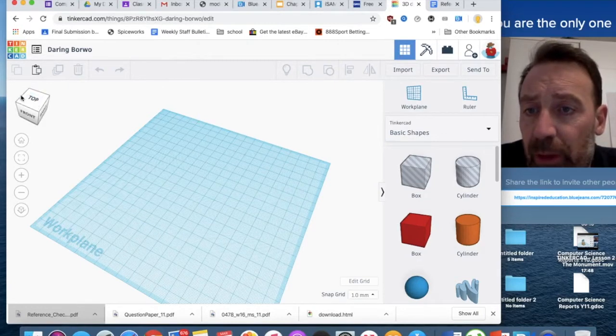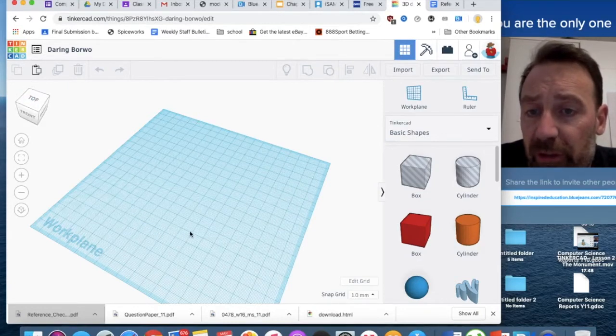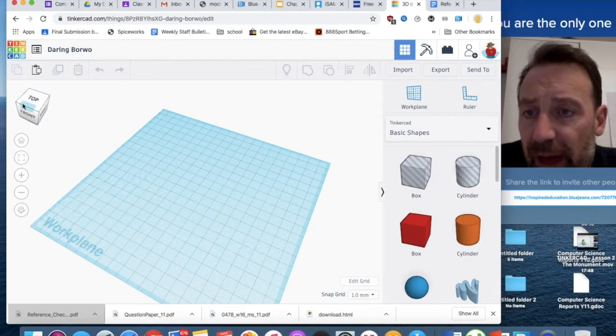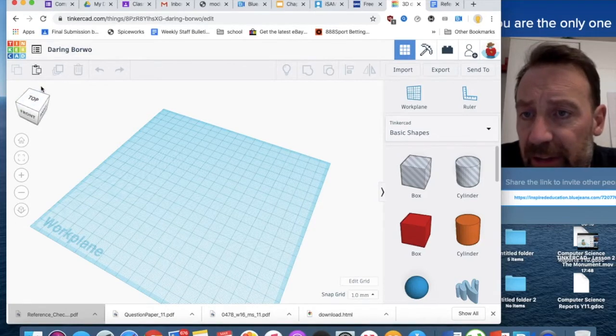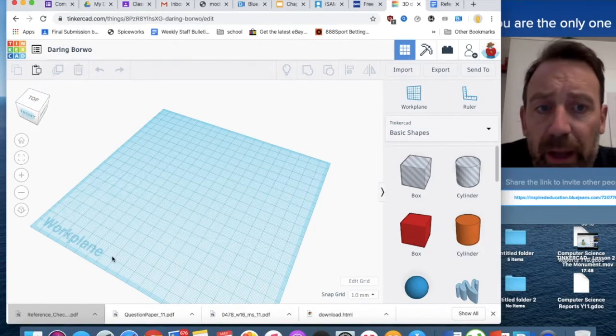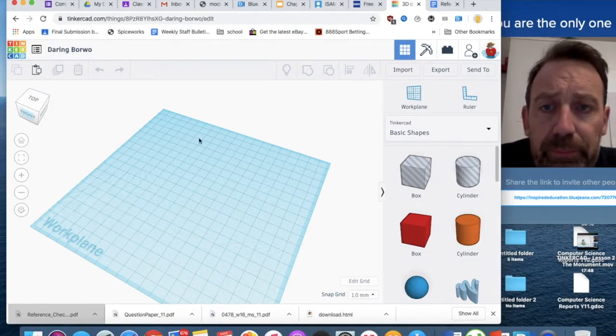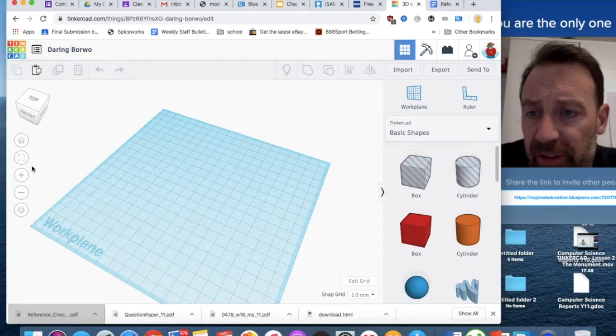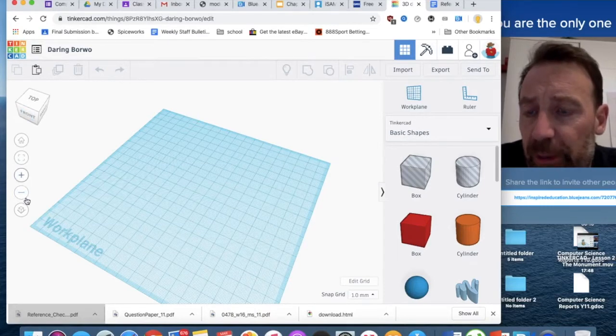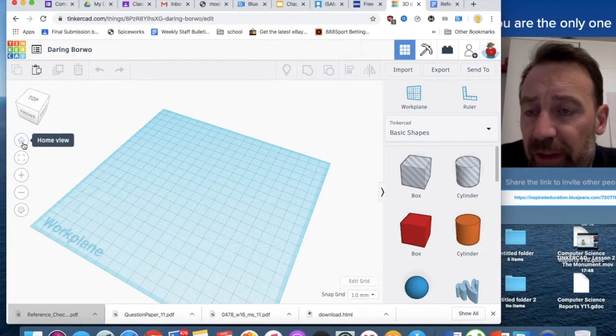We're the right way up if we can read the word work plane. If we can't, we might be underneath or upside down. So, I've got the top view. This is a top view. I've angled it slightly, as you can see, and you can read the word work plane. We've got zooming in and zooming out, home, so we can see everything.